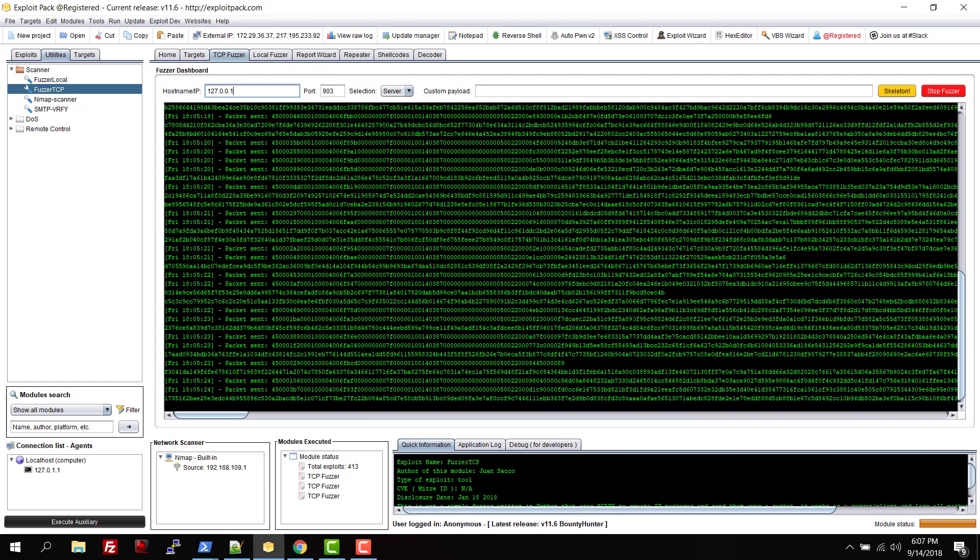Okay guys, if you have questions about the fuzzer, leave it in the comment section below or get in contact with us through exploitpack.com. See you in the next tutorial, bye!